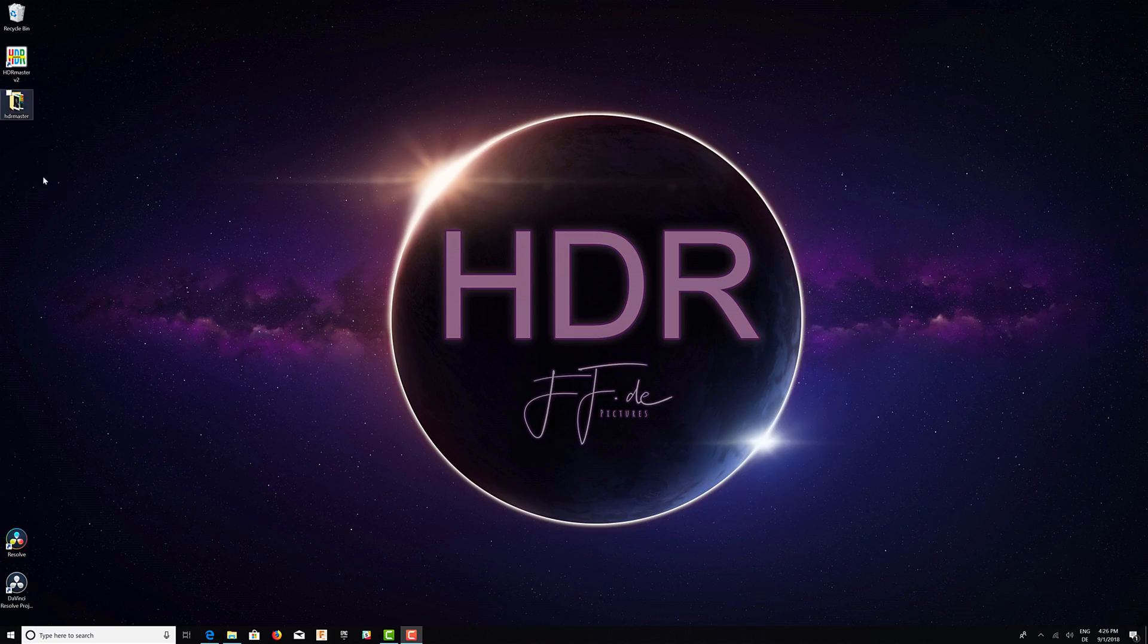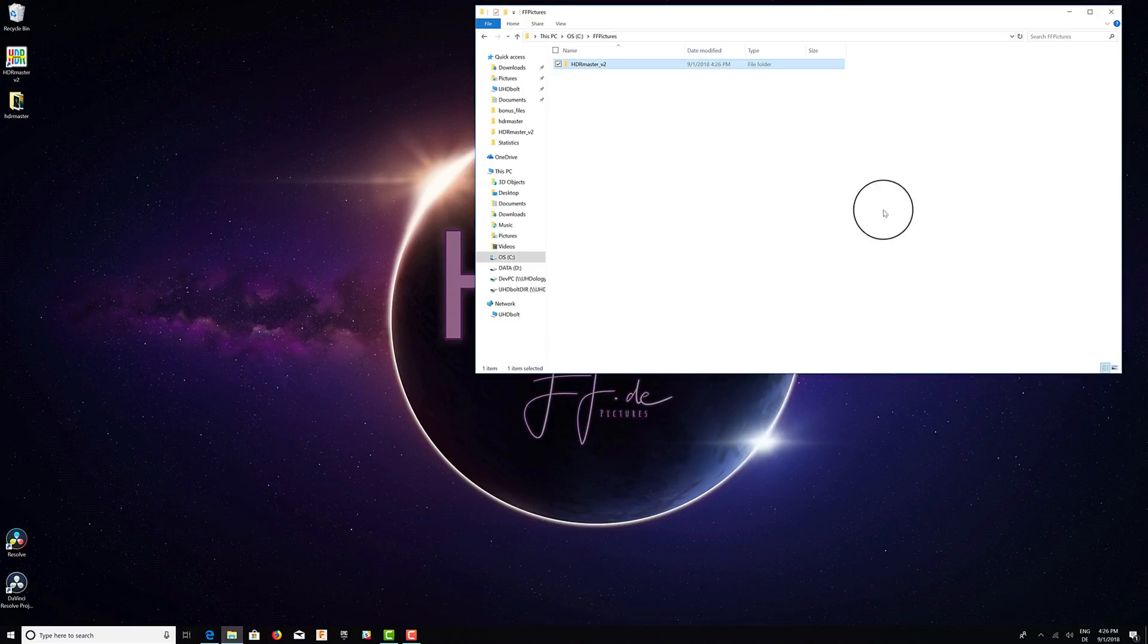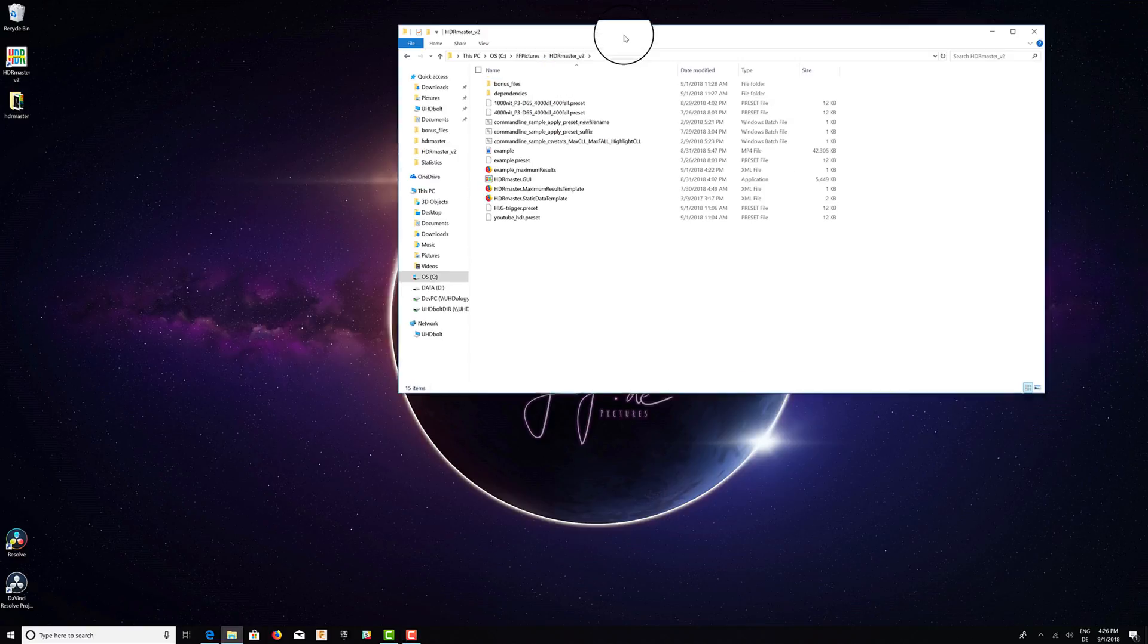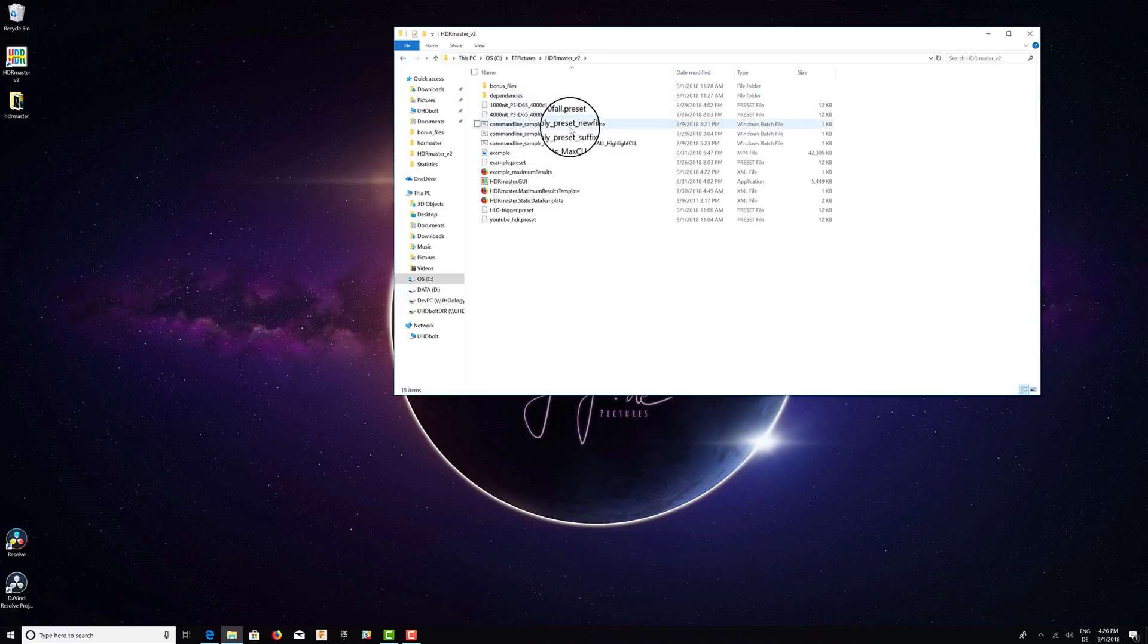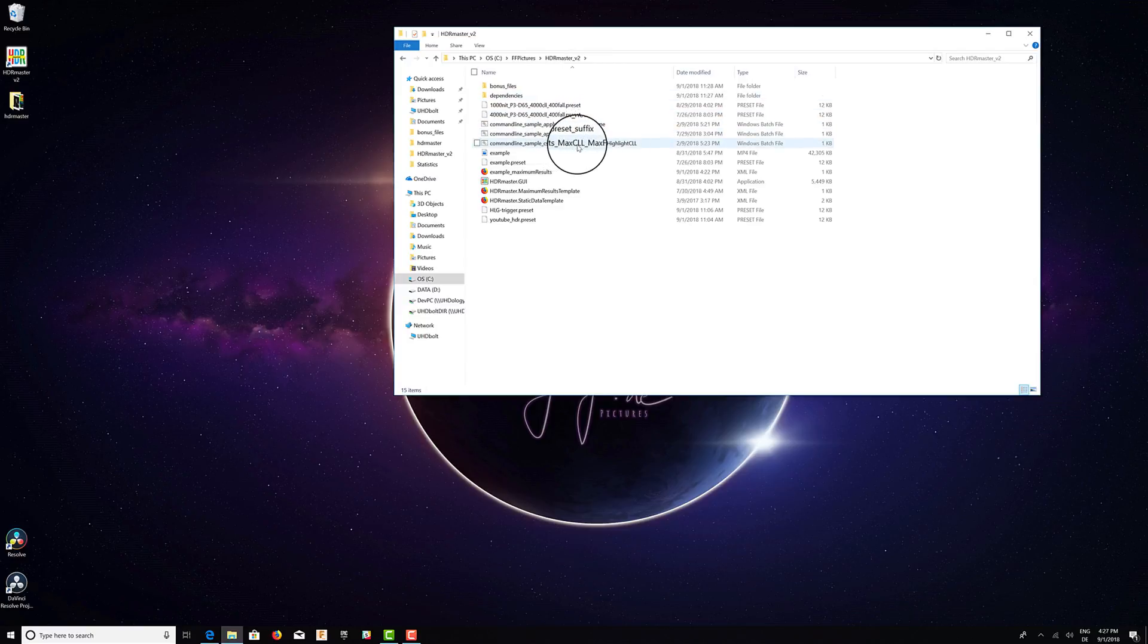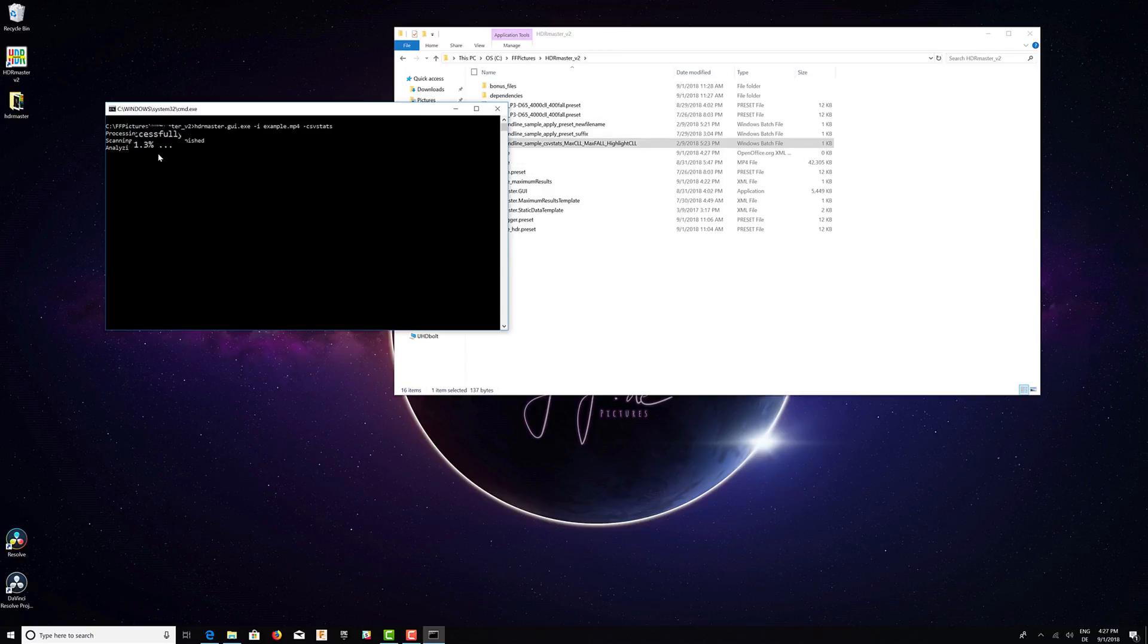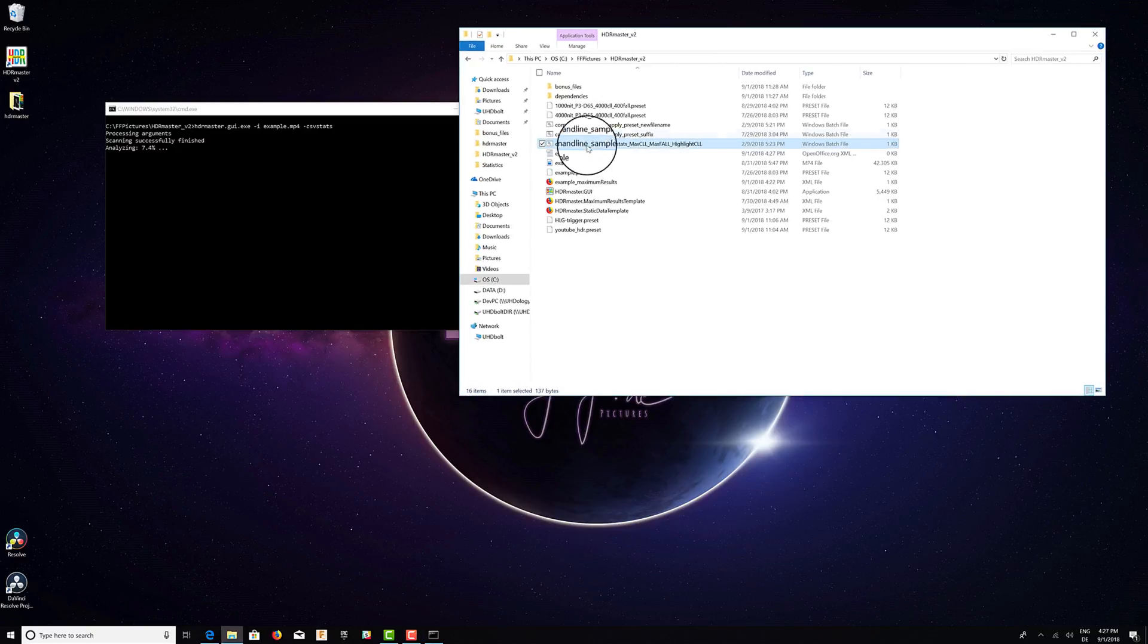Another way of doing the exact same thing is using the command line tool. So HDR Master can be used as a command line utility as well, and I've created some batch examples for that. We can just double-click this batch file example and then HDR Master will do its magic in analyzing the example MPEG4 file here. We just need to wait until it's finished.